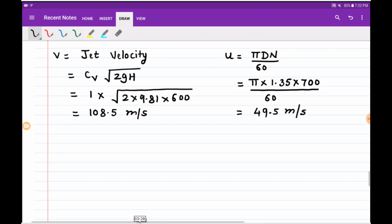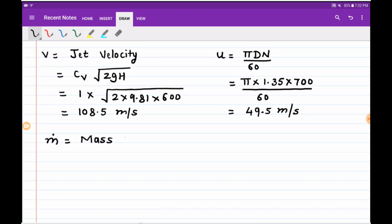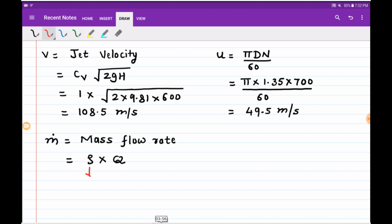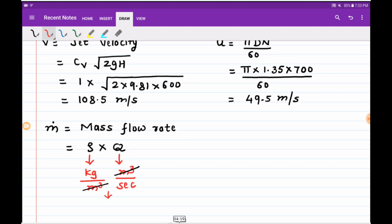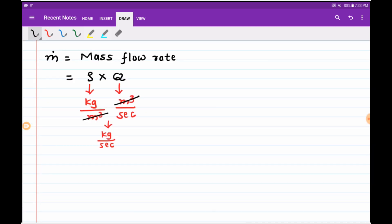Our next part is to find out the mass flow rate. Since we know the value of discharge, we can easily find mass flow rate as ṁ = ρ × Q. Density of water ρ = 1000 kg/m³ and discharge Q is in m³/s, so mass flow rate ṁ = ρ × Q, giving units of kg per second.